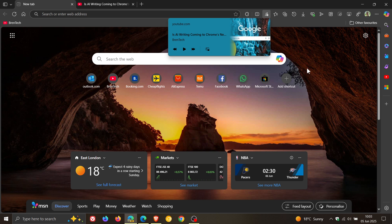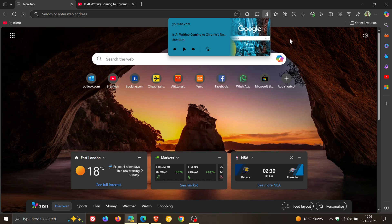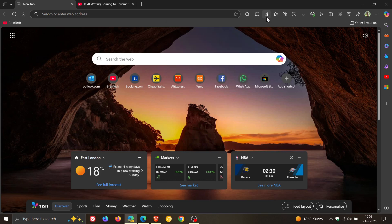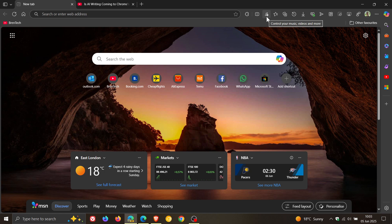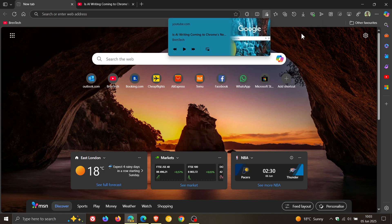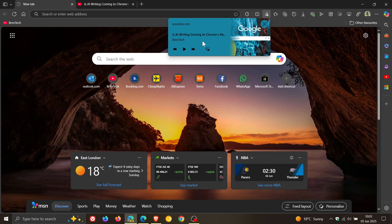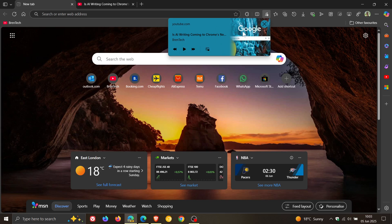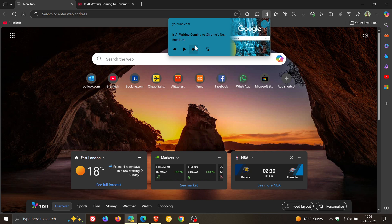Now just a quick recap regarding what global media controls are for those who are unaware. These are controls that provide a toolbar button as you can see that when you click on it displays the fly out with a list of currently playing media sessions in the browser and playback controls for each session so you get play pause backwards forwards you can enter picture in picture and so on.